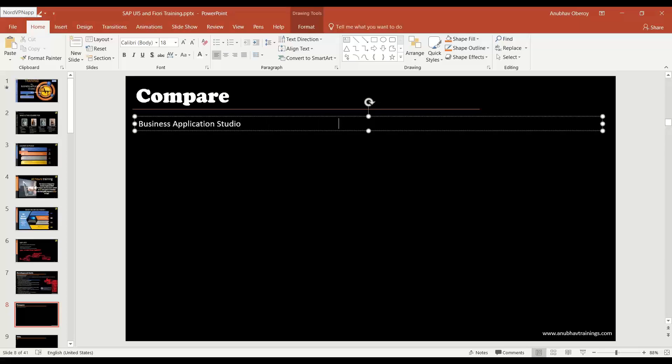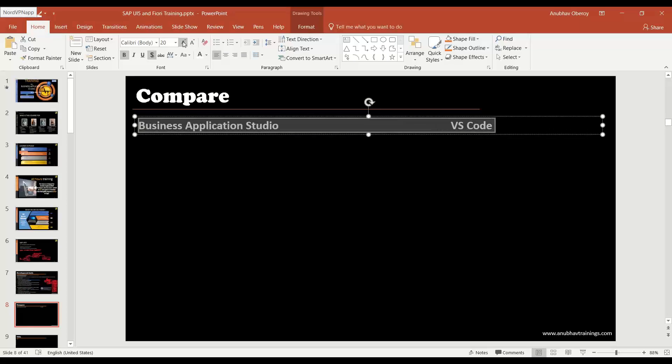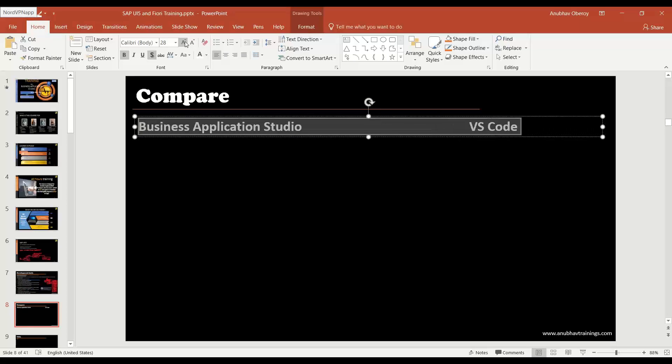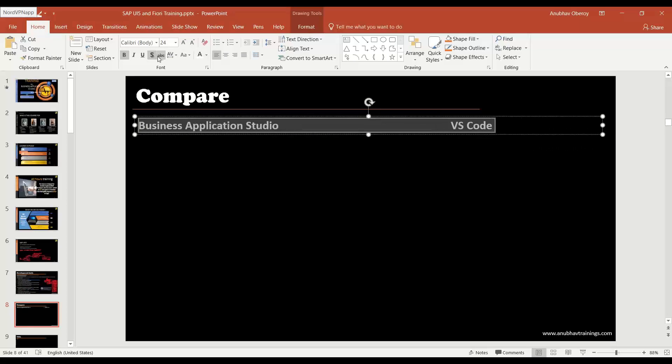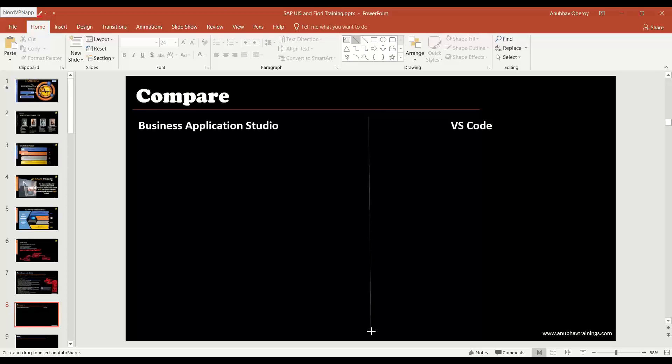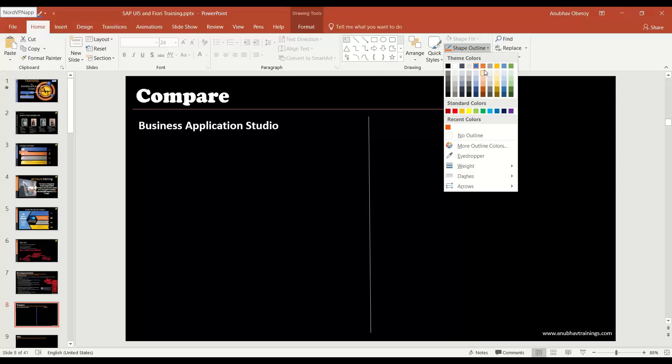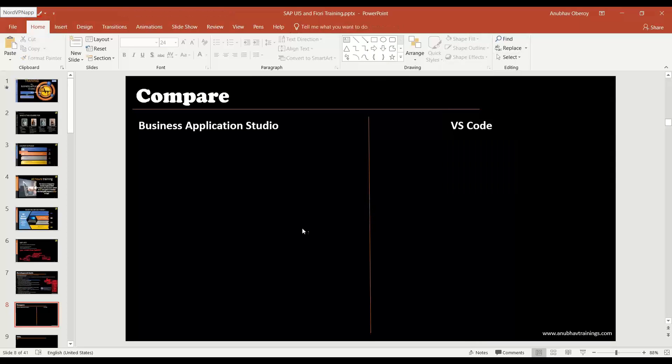And on the other side we put the VS Code. And now we will put the comparison between them one by one. Actually both tools you can use depending on your convenience.